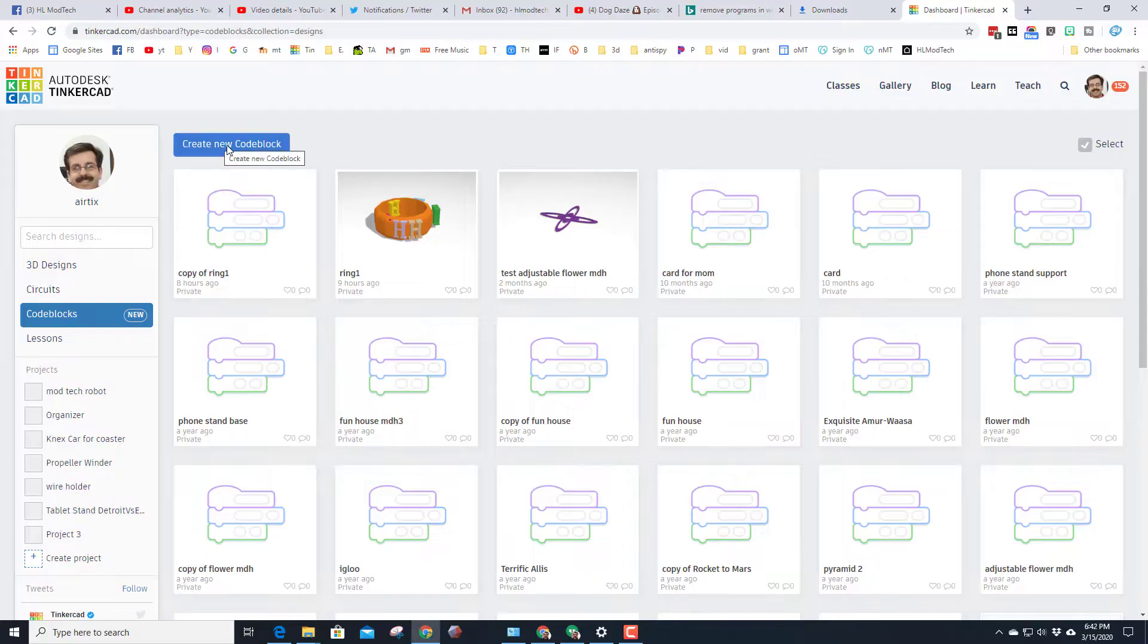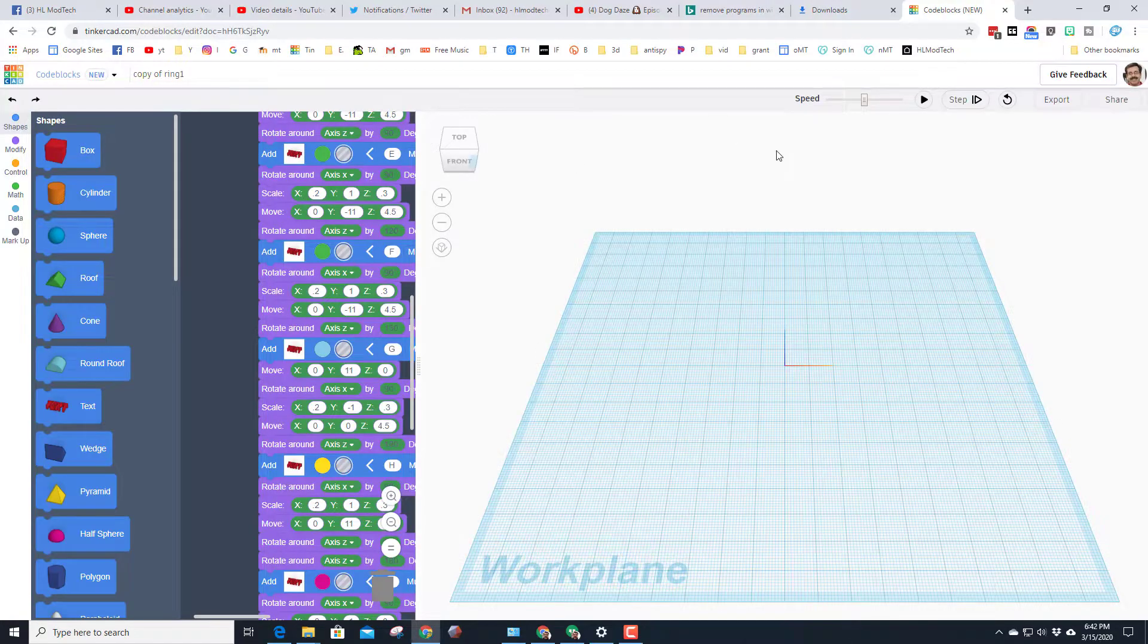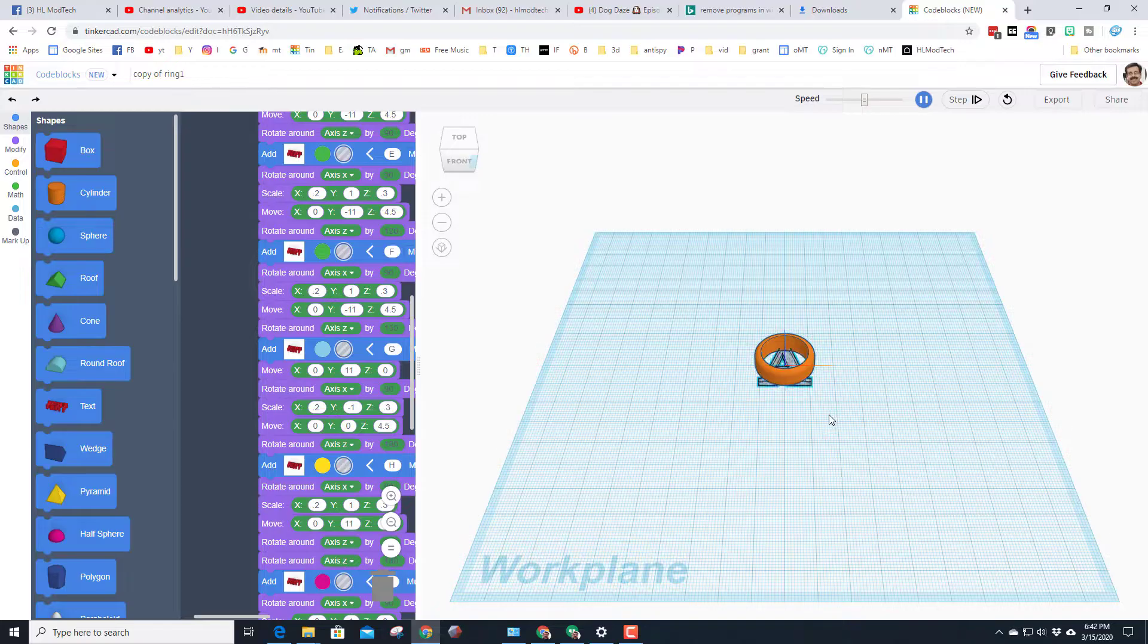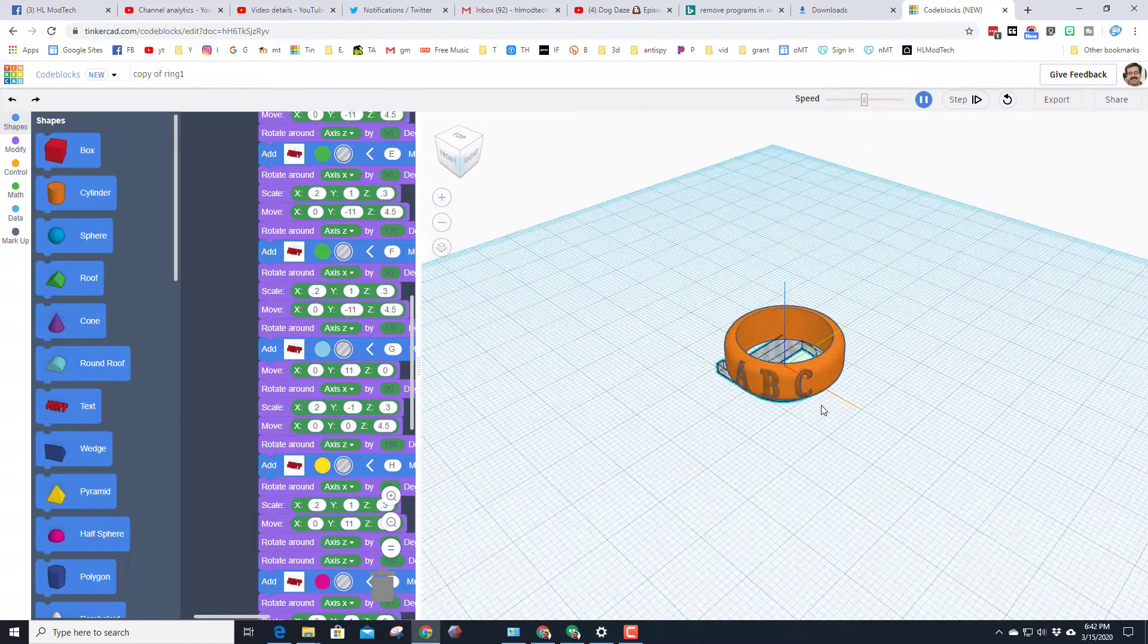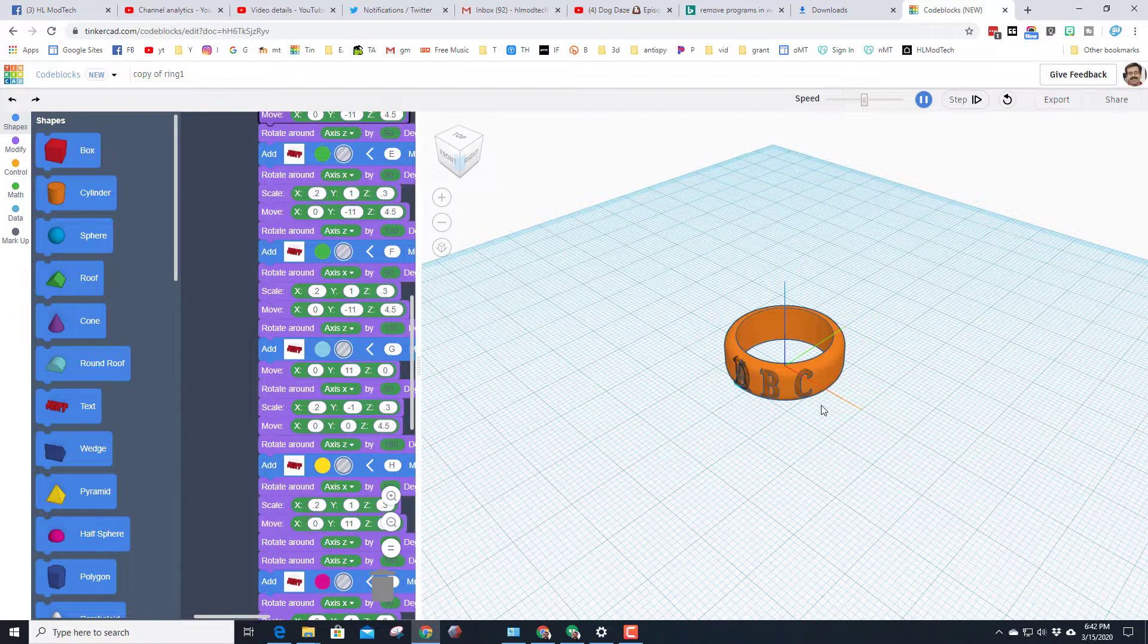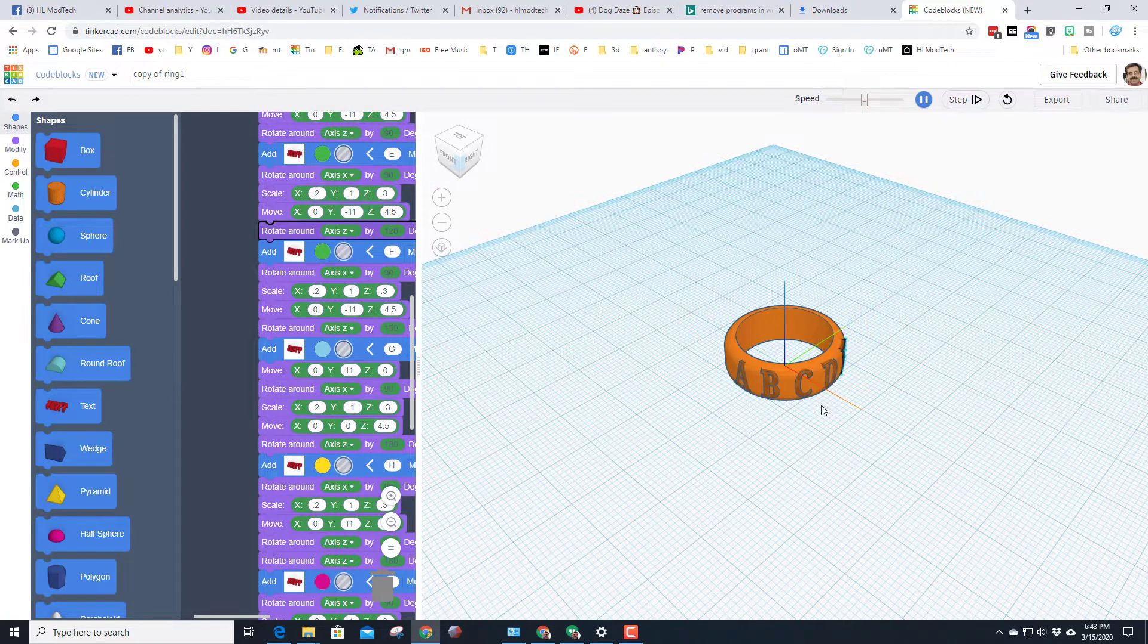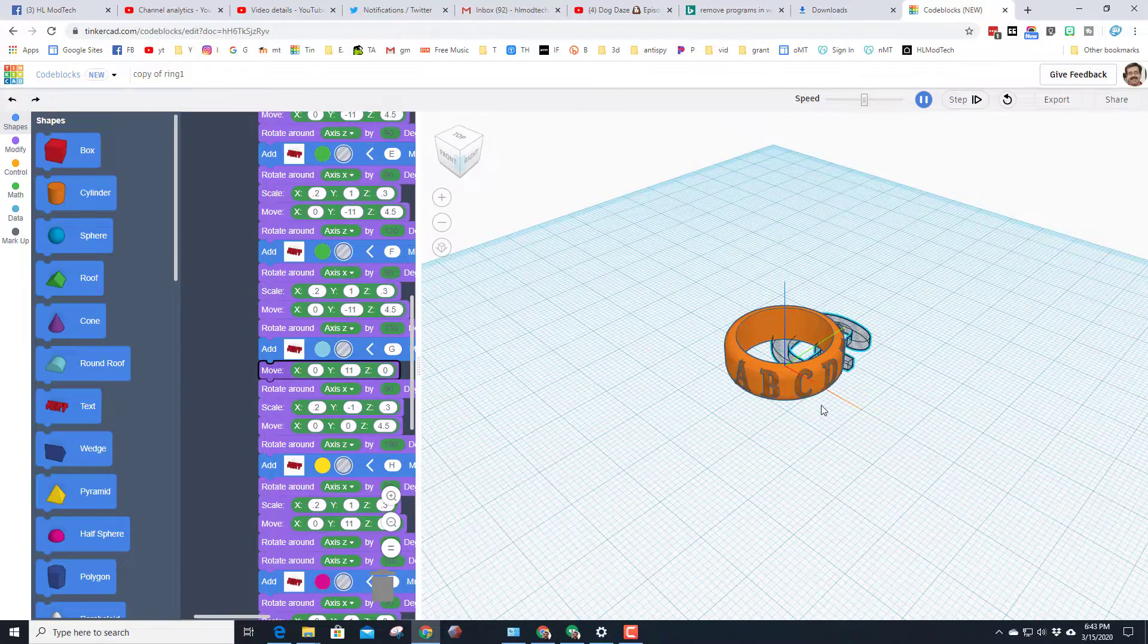Before we do that though, let me show you what we're gonna make. It is an awesome little ring where we've got the letters of the alphabet on the ring and adjusted so they go all the way around it. Before it groups and then you can 3D print it with your own custom words.